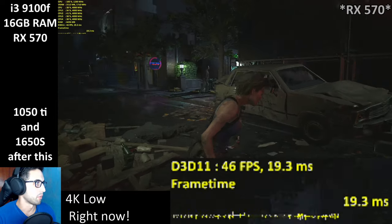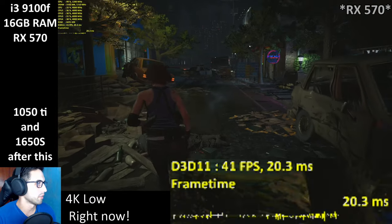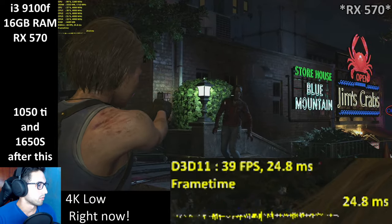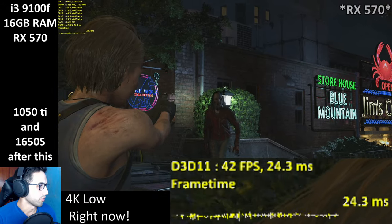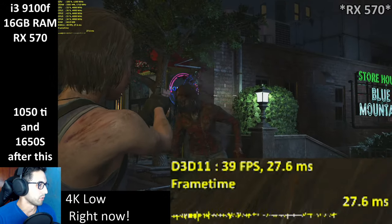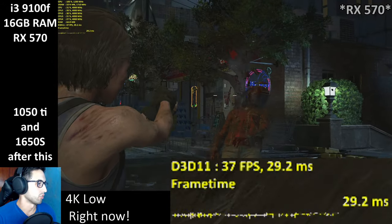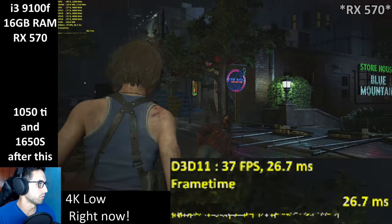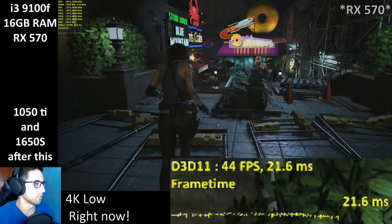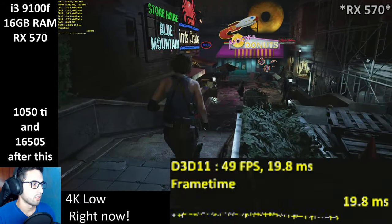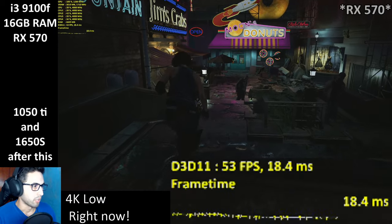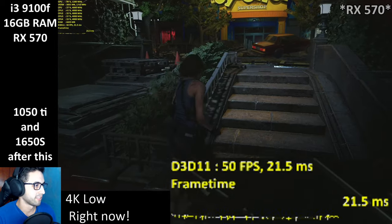You might be able to crank some things up, but when explosions happen it's not going to look good. We're now dropping into the upper 30s with fire on screen — it's not going to last.